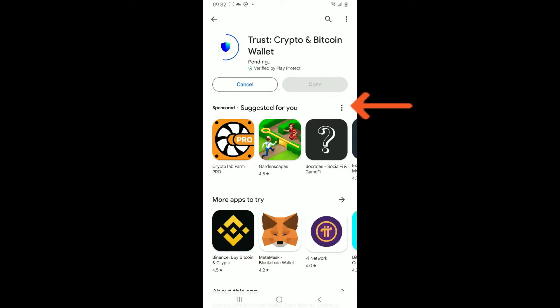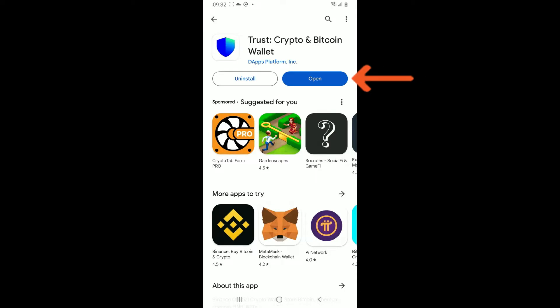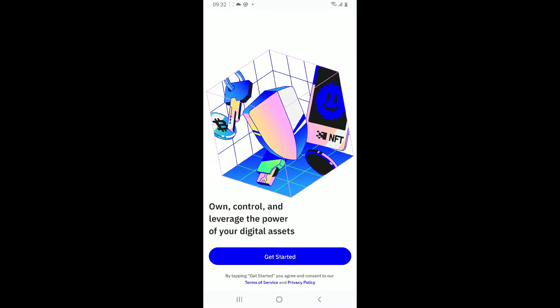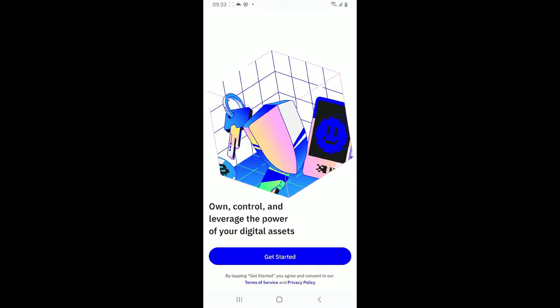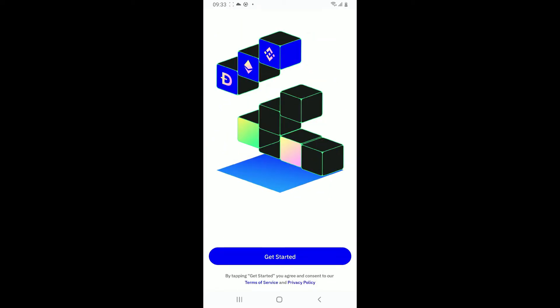Wait until the application gets downloaded and installed. Once it is done with the installation, tap on the open button to launch Trust Wallet on your Android phone. So that's how easy it is.